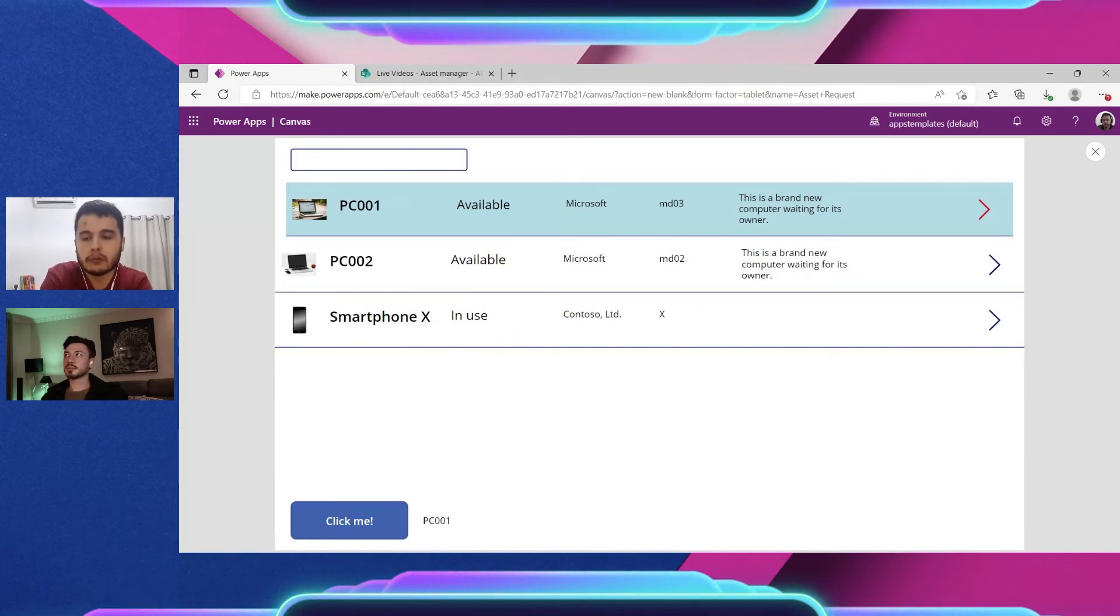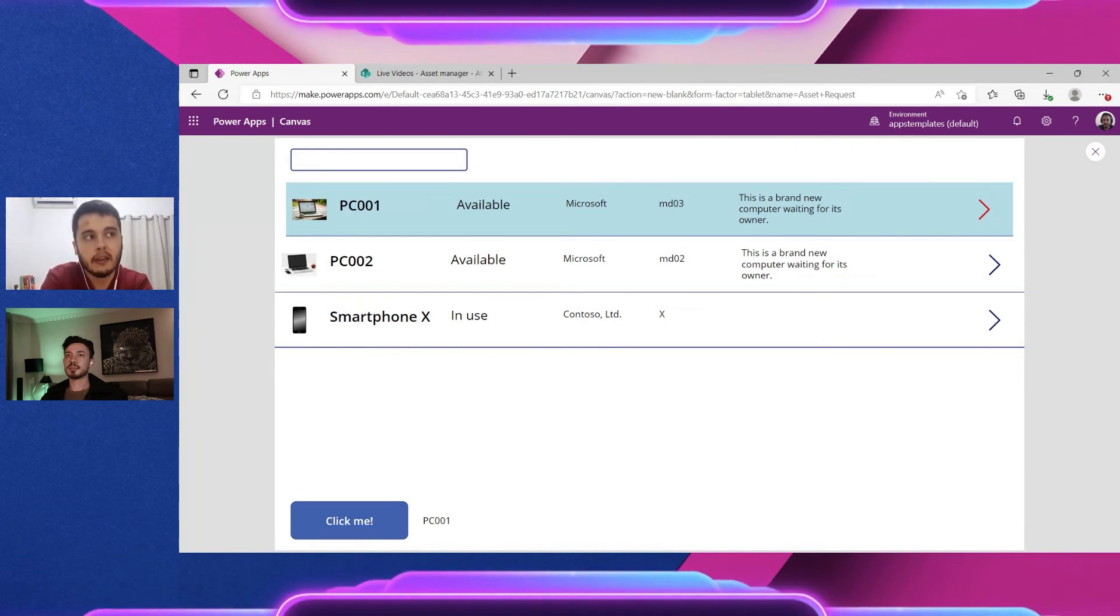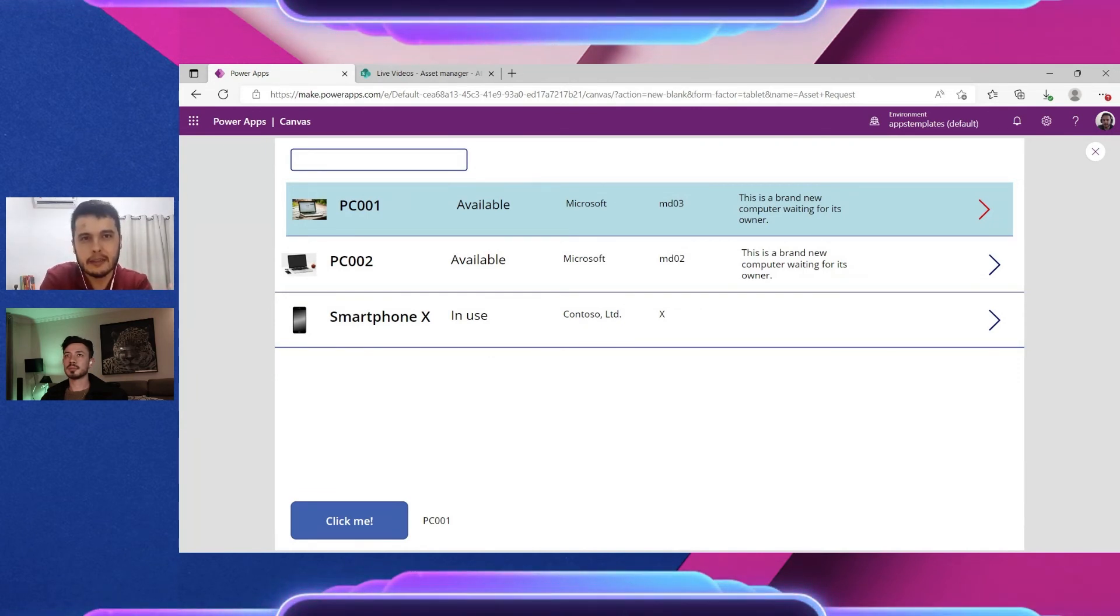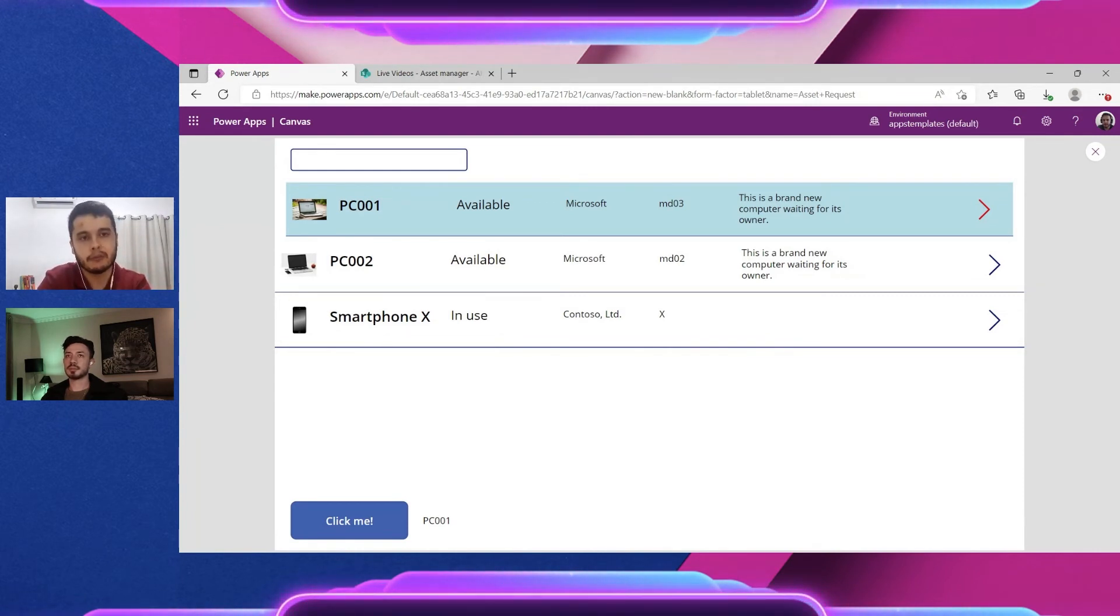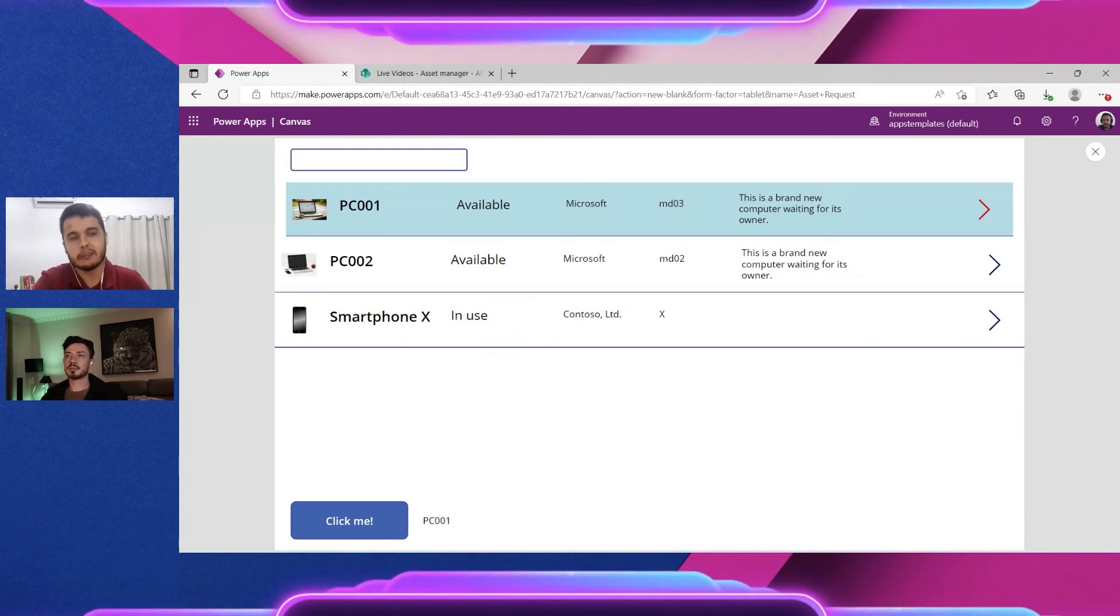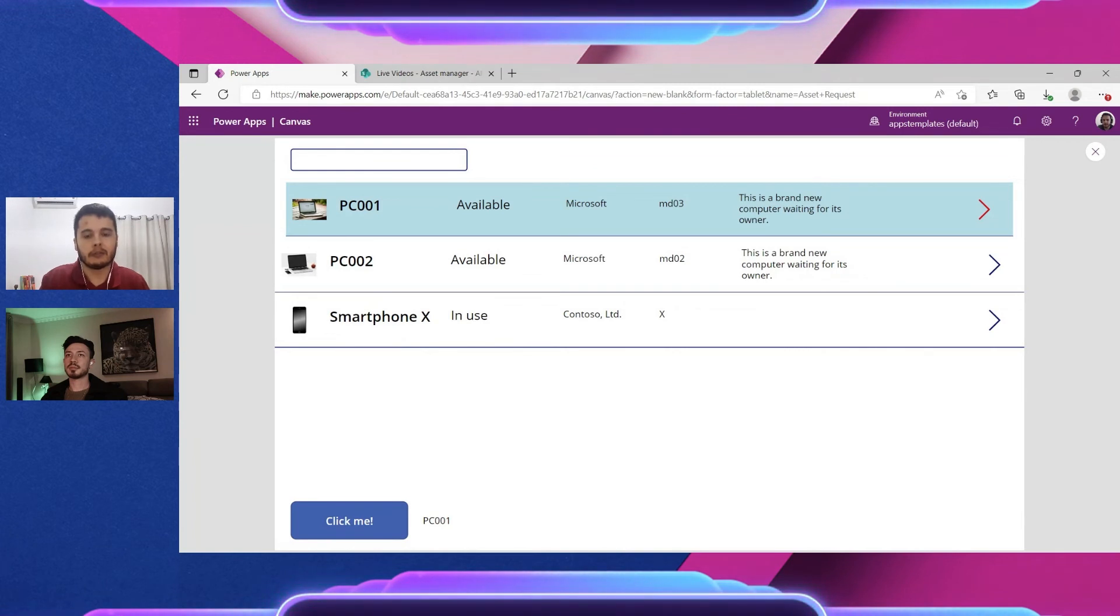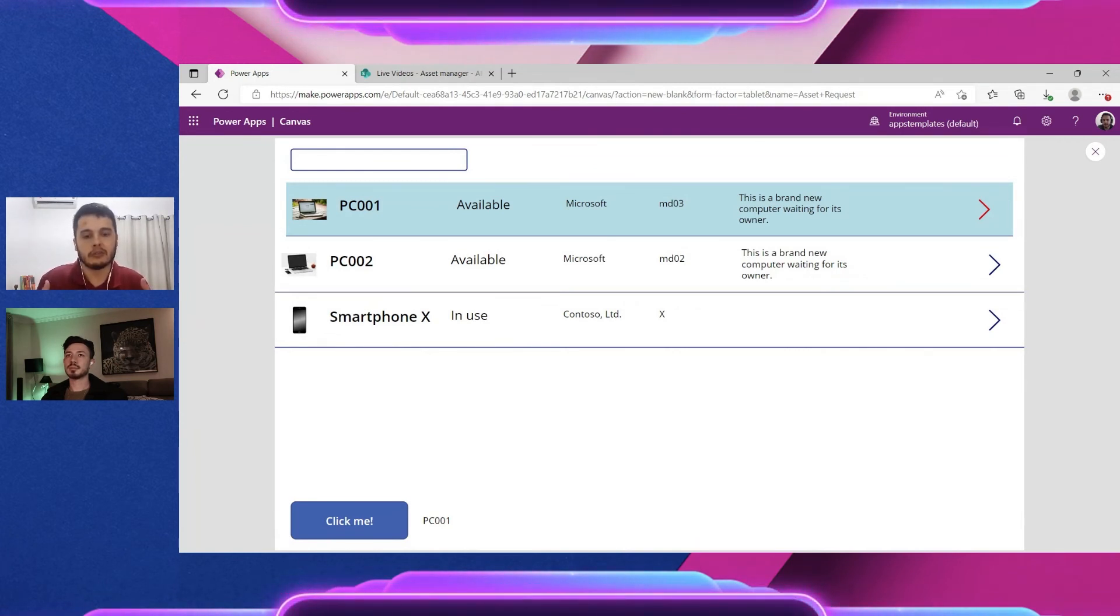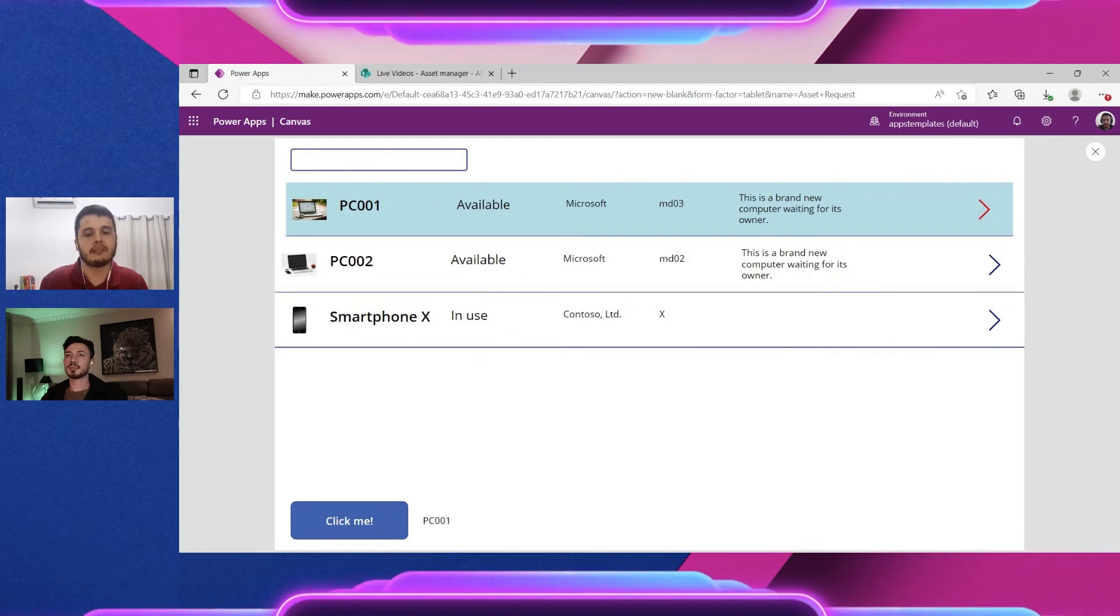If you use something that's non-delegable, the app will bring all the data to the app and has have less performance because you need to bring all the data. It will use more connectivity, more traffic of data. So it's good to program without delegation.